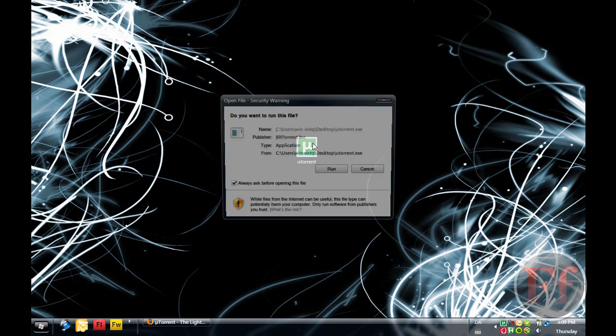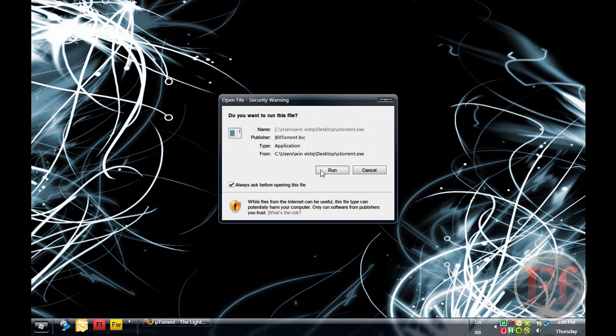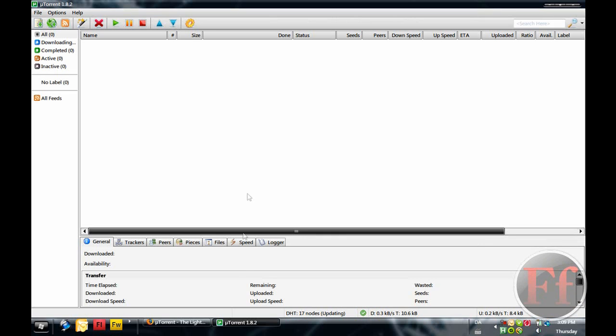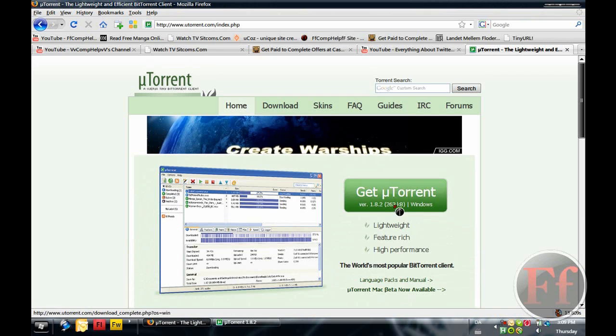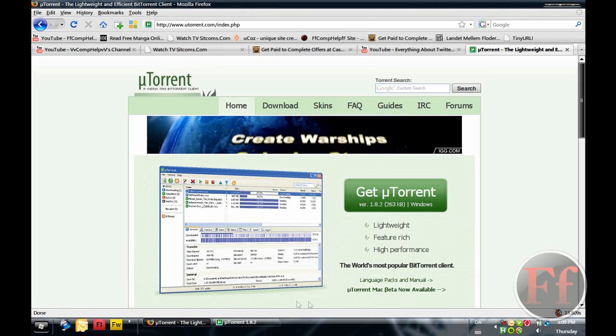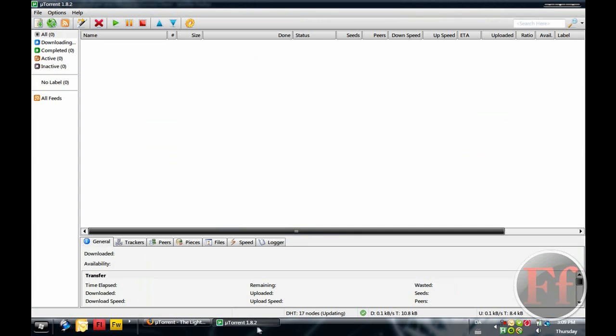So just double click on uTorrent, download from uTorrent.com and here it is, just click get uTorrent. It's a little application here and this is how it looks.